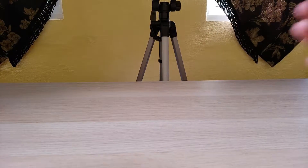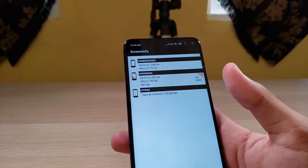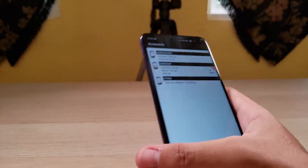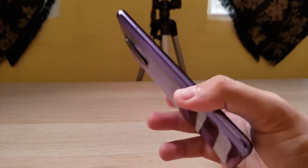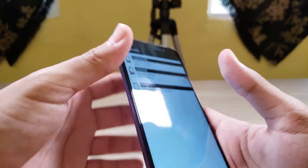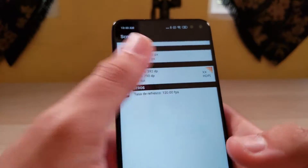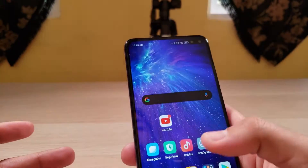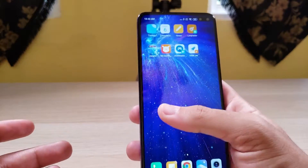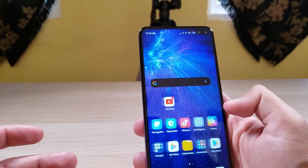I also have a phone with a 120Hz display, like this one — that is the Poco X2. We can confirm that it has 120Hz. You can see that this screen is smoother.